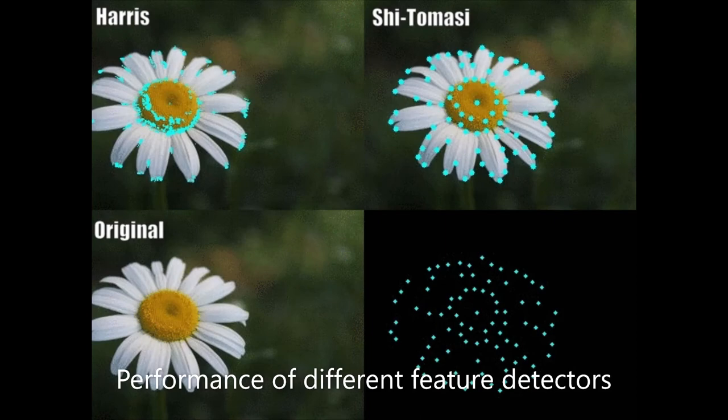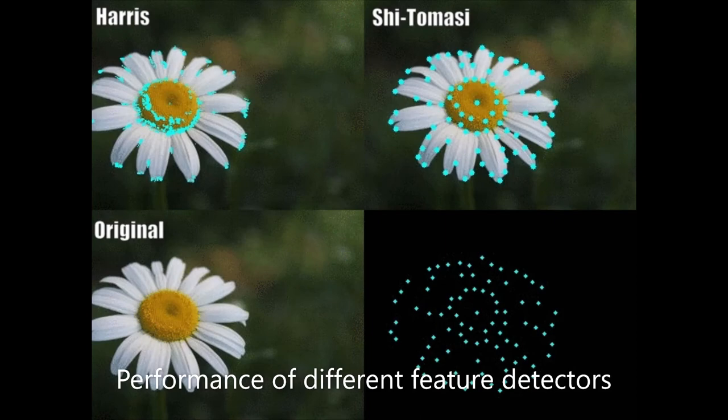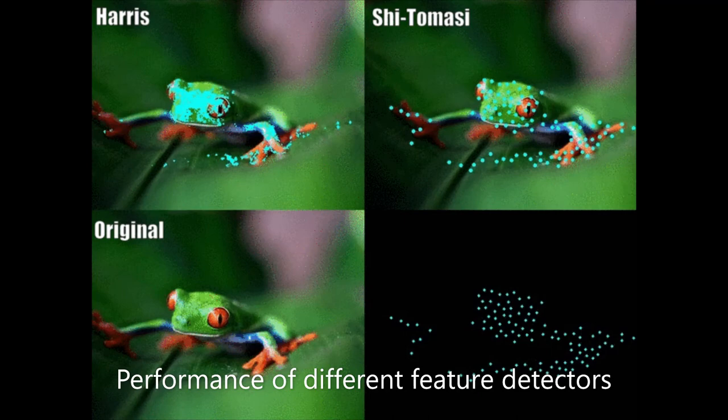The functionality of an optical flow sensor depends on being able to find features to track. A surface that is very uniform will be hard to track since all the frames will look the same.